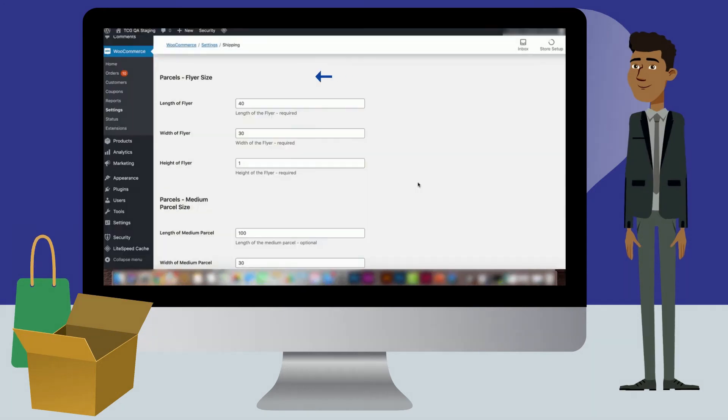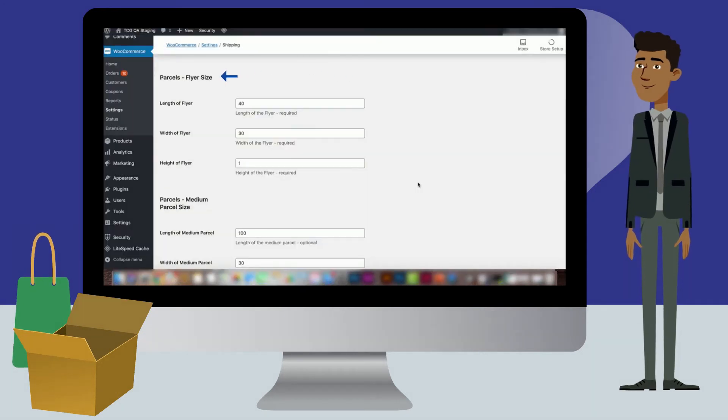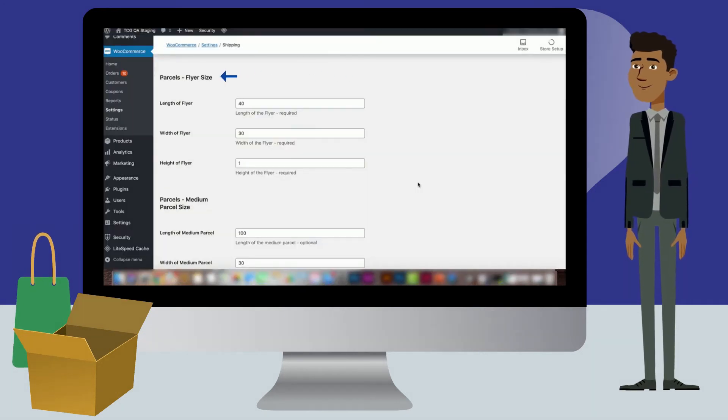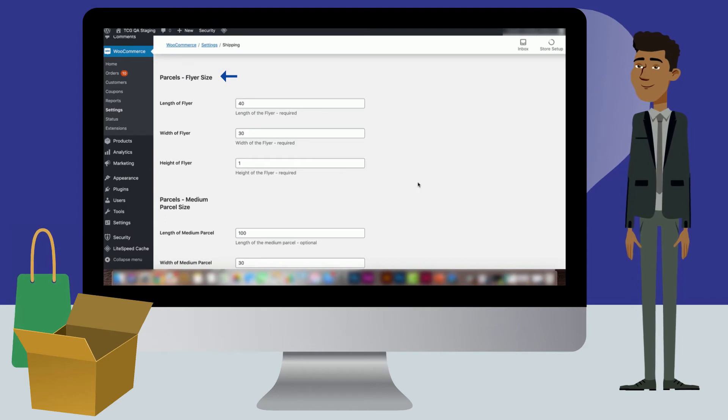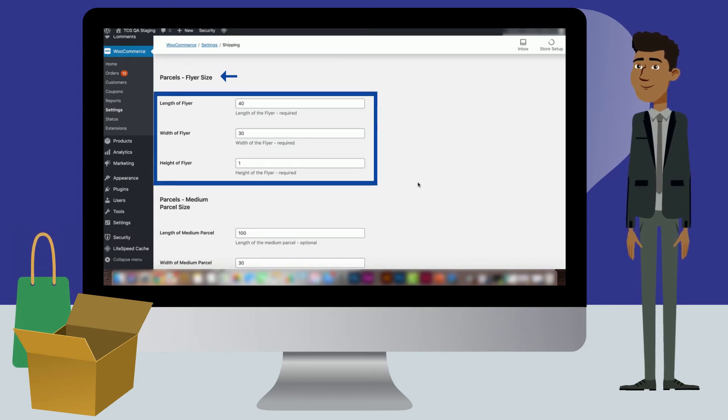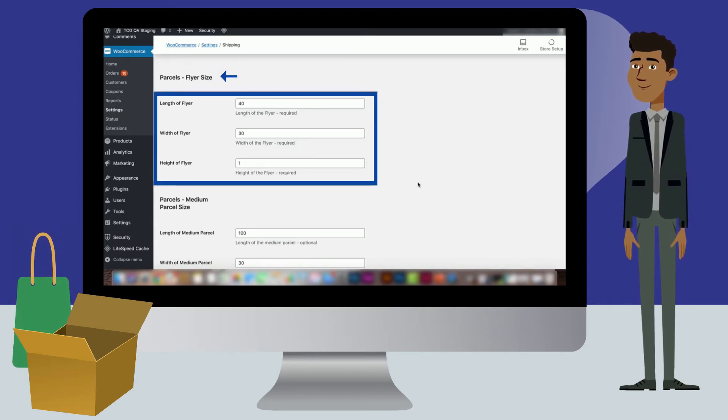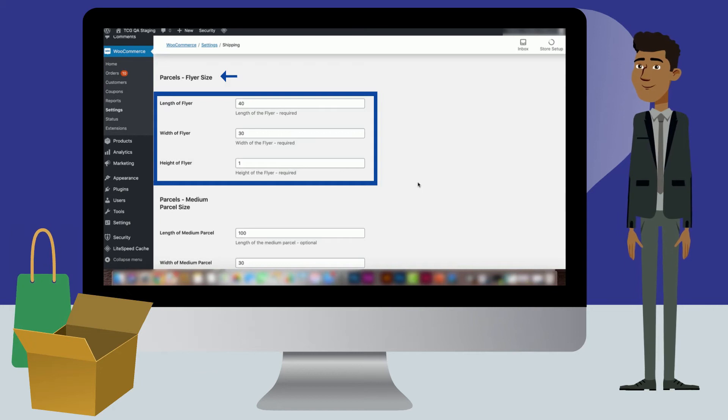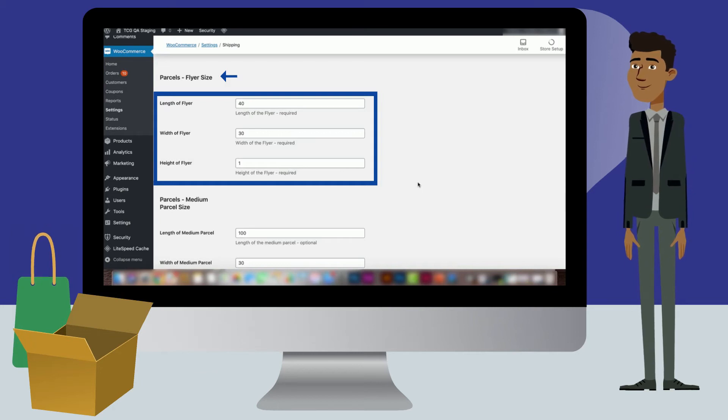The flyer package is a standard Courier Guy flyer bag and these dimensions do not need to be changed. This can be used for more compact products or smaller orders.